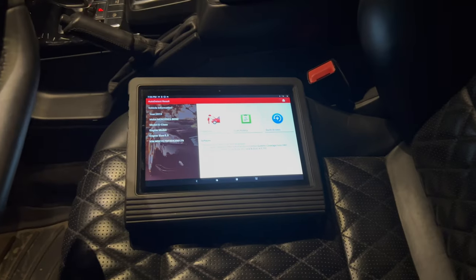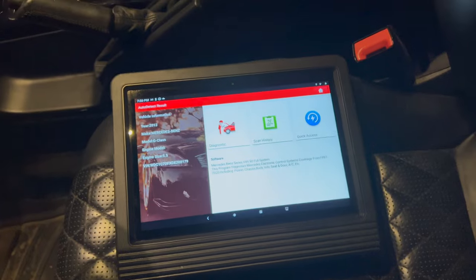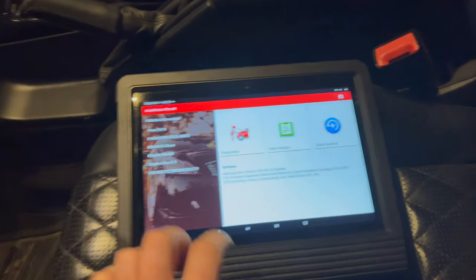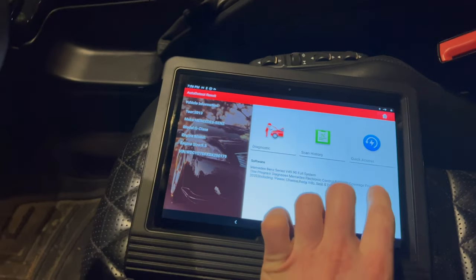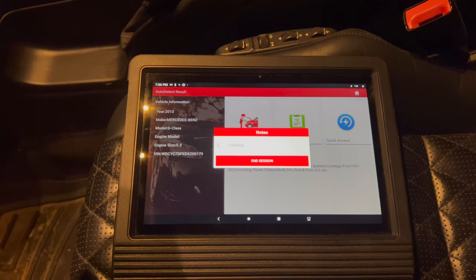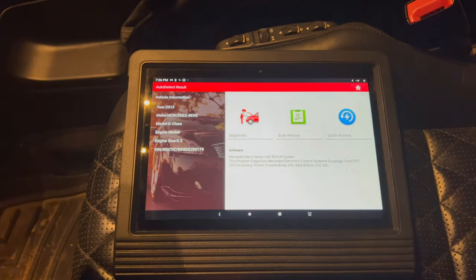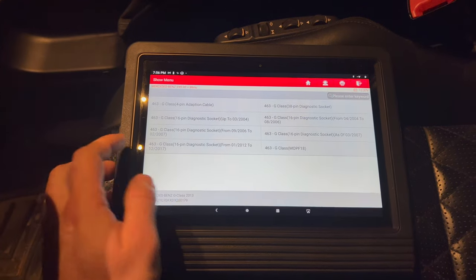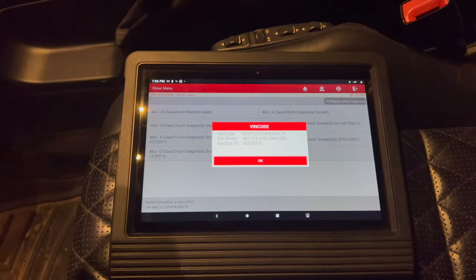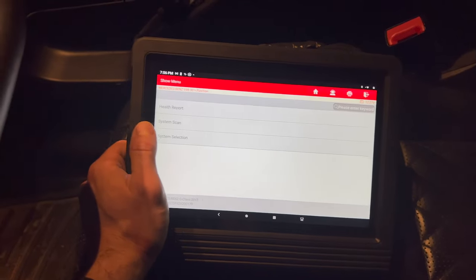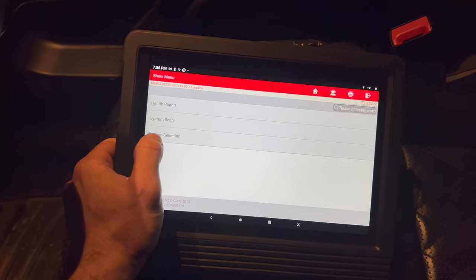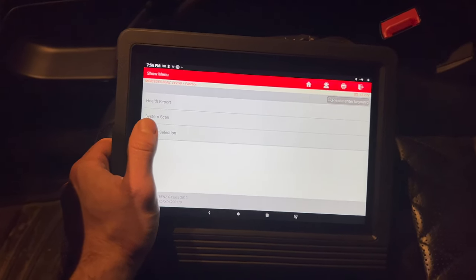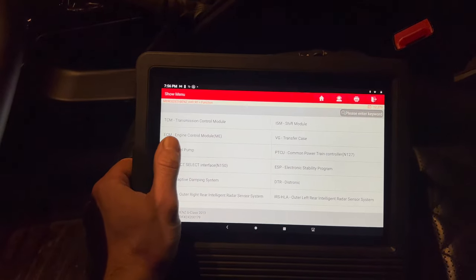All right, so the firmware updated and now the tool connected. After it connects you get a couple options: diagnostic scan, history, and quick access. If you go to quick access, I usually select this and it gives you a bunch of different options for the different G wagons. We can do a health report, a system scan, and a system selection. Health report will scan every module, that takes a little while. For this video we'll just go to system selection.